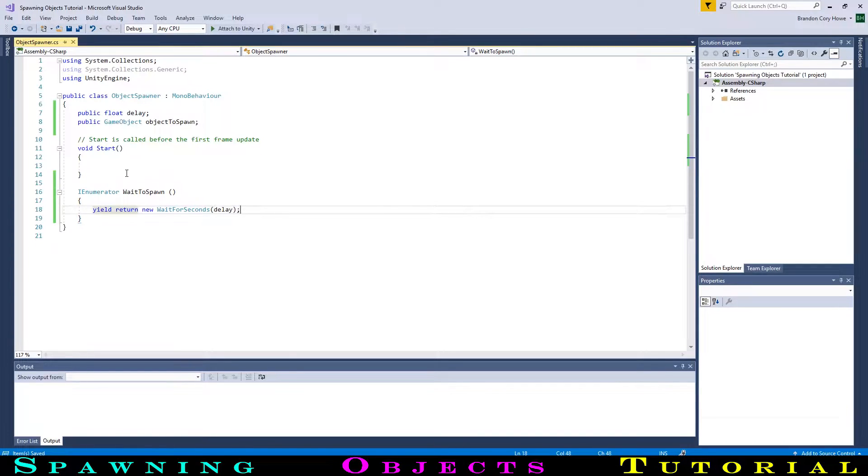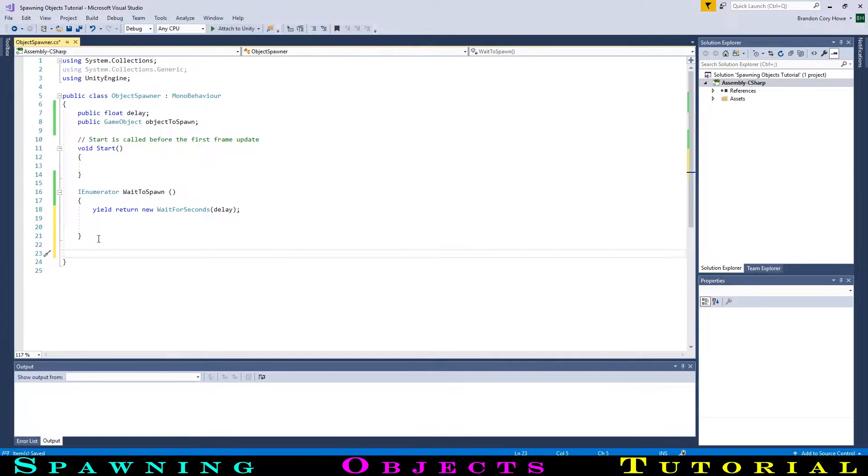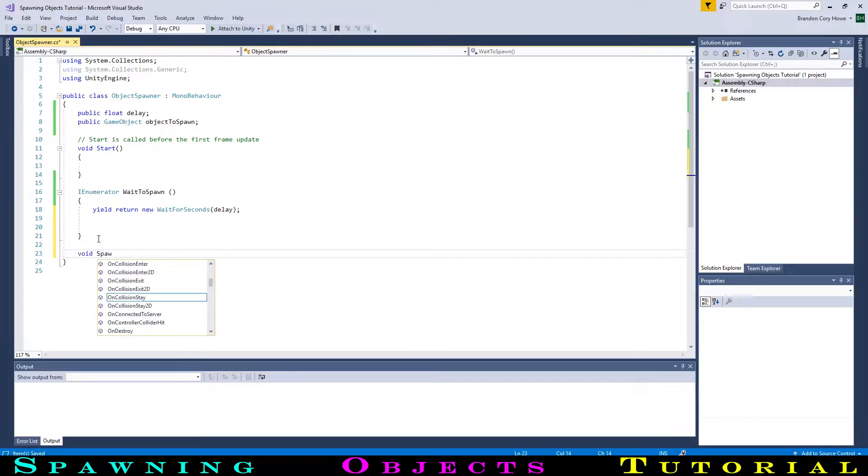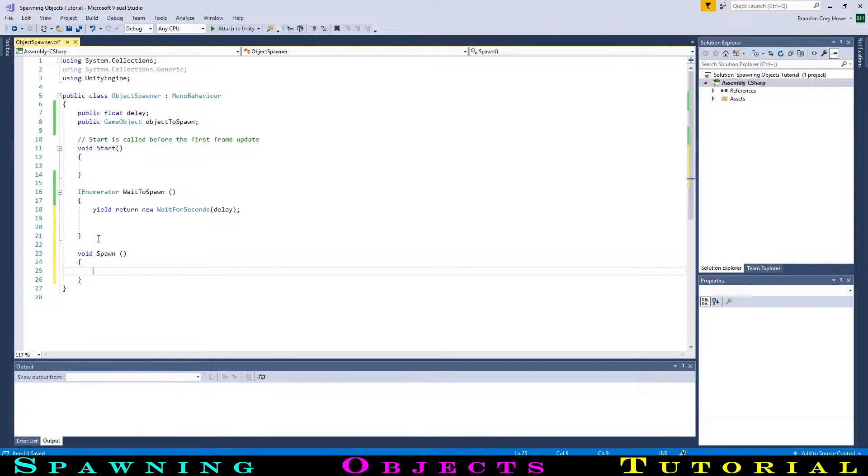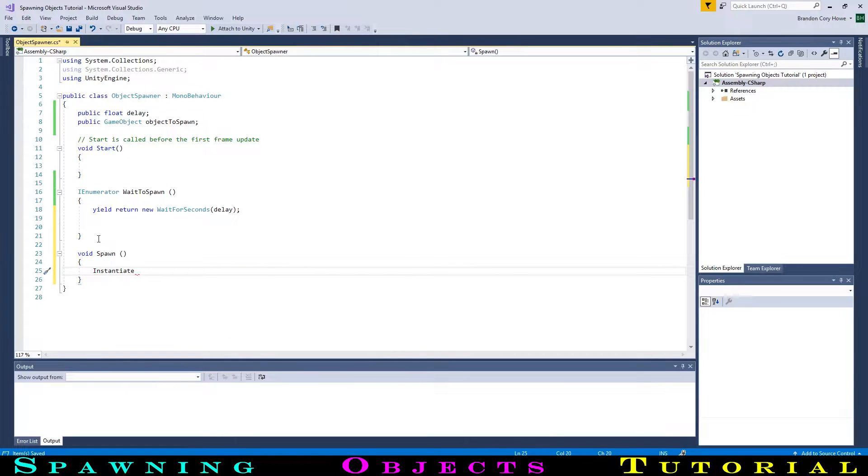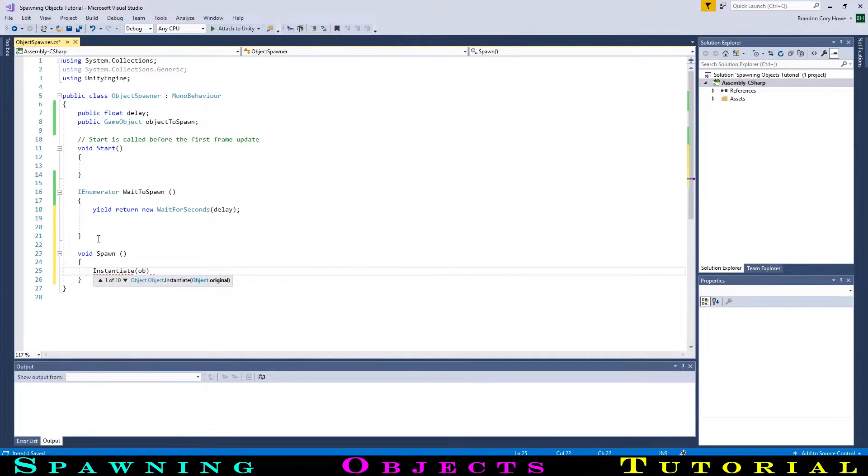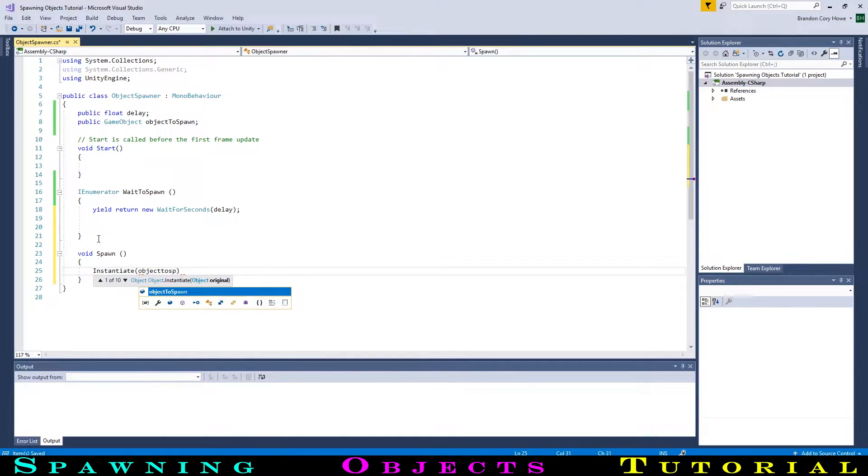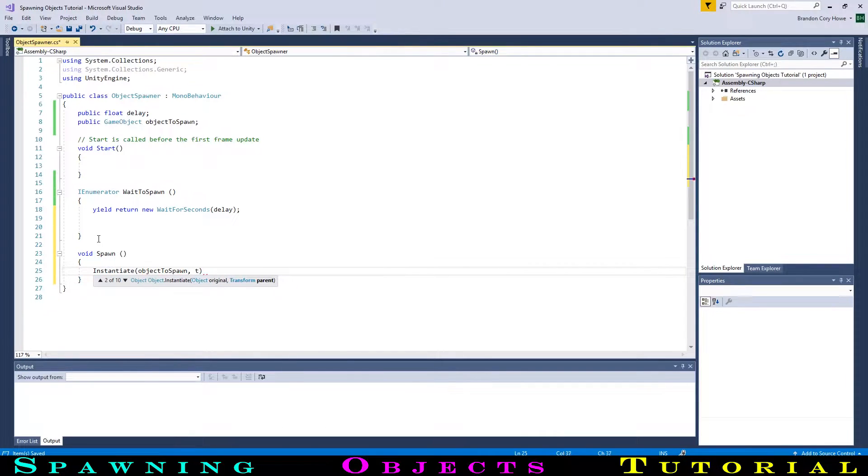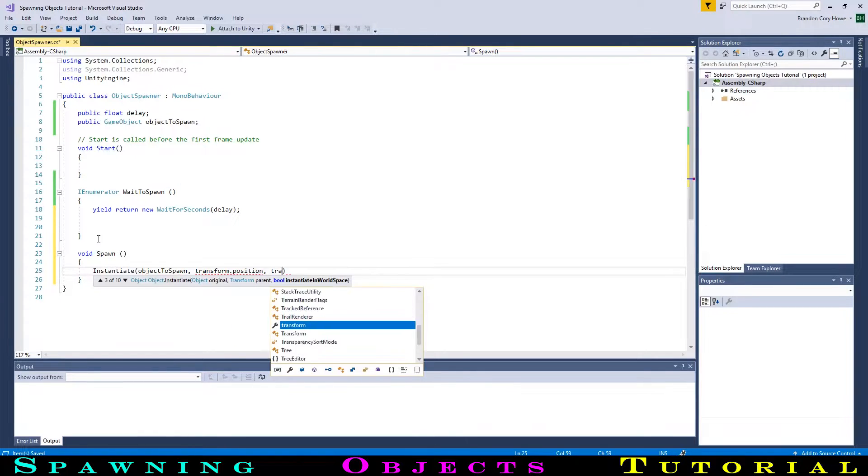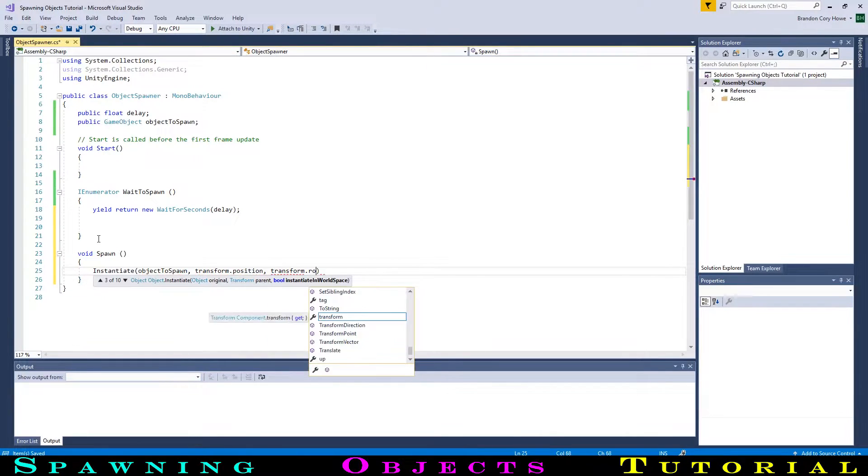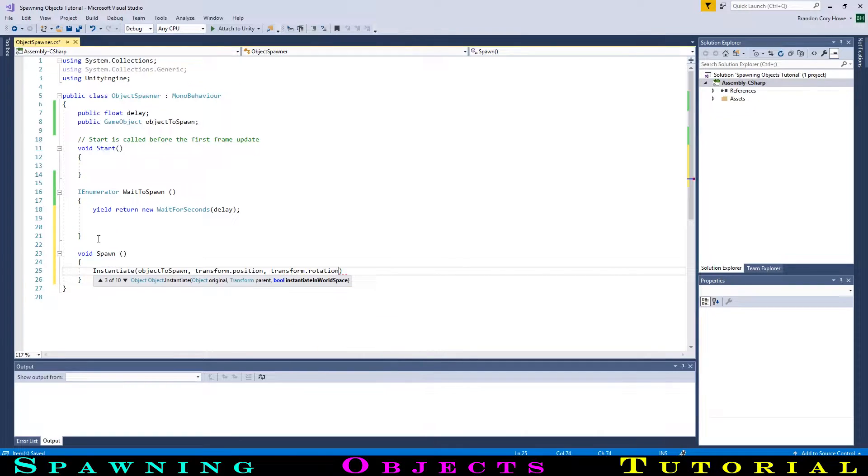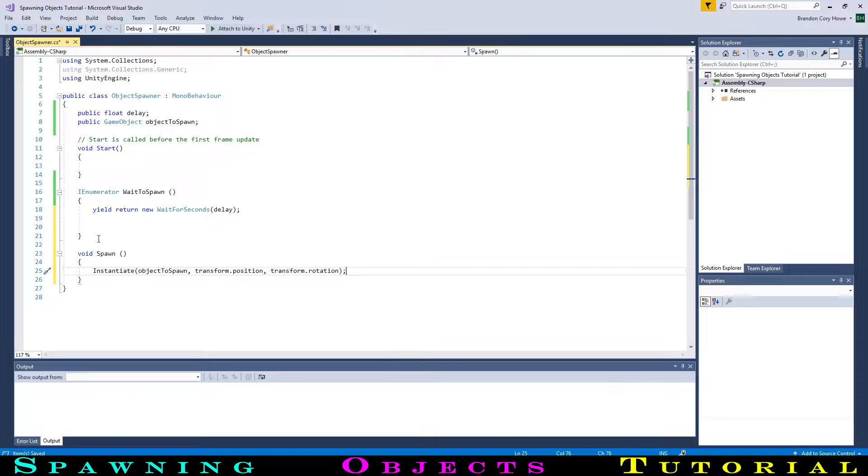Then, we will call a function we are about to write that will create our object. So let's go below this function and create a new one with VoidSpawn. Here we can create our object with Unity's built-in function called Instantiate. In the brackets, we will type the object we want to spawn, in this case our objectToSpawn variable, then where we want to spawn it, which will be at the transform.position of the spawner, and finally, the rotation of the object when we spawn it, which will be the rotation of the spawner with transform.rotation.